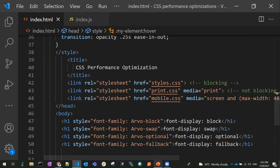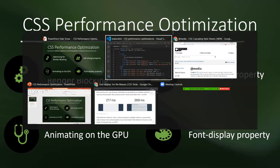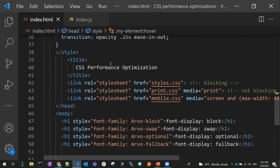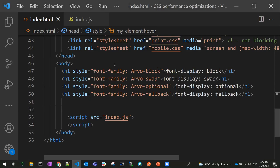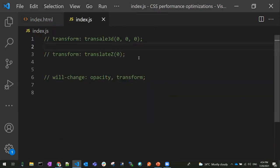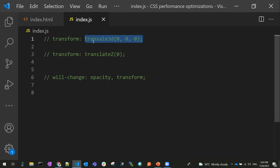The third point is animating on the GPU. Usually, animations are done on the browser rendering engine itself — they run on the main thread. All graphics and animations run on the main thread. We should route them from the main thread to the GPU — the Graphics Processing Unit. By routing animations to the GPU, we can improve the performance of both the CSS and the overall application.